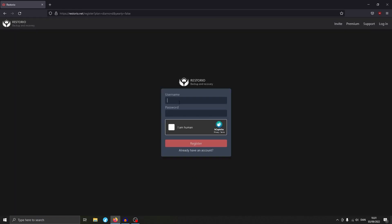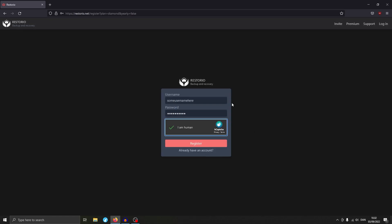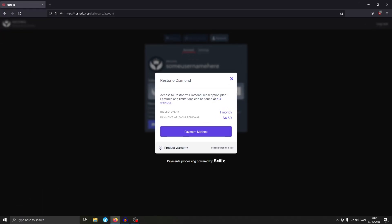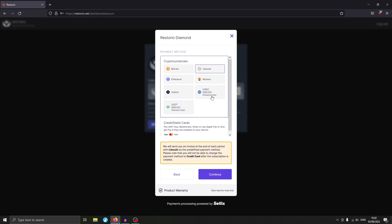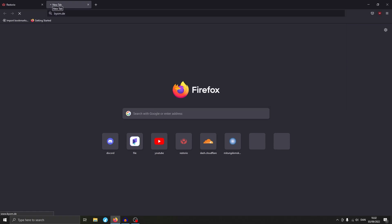It's going to redirect us to the register page, where I'll just type in a username and password and fill out the CAPTCHA. After you're done here you can go ahead and hit Register. As you can see we've been redirected to the dashboard with a little pop-up where we can select our payment method. I'll be choosing Litecoin because of the low fees, and we just hit Continue.